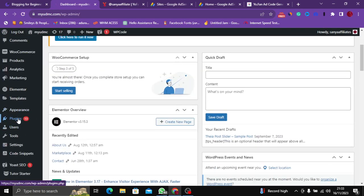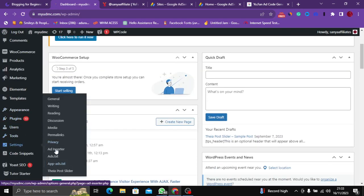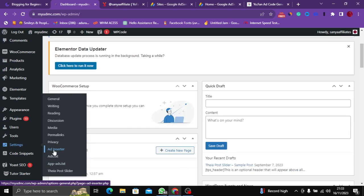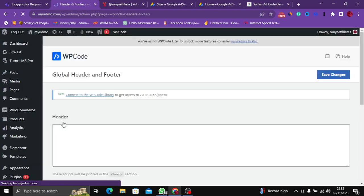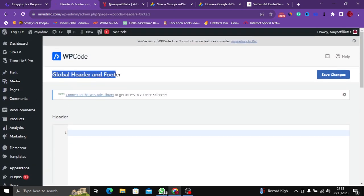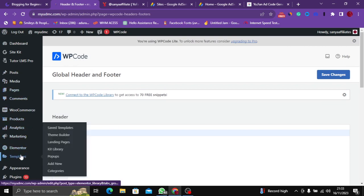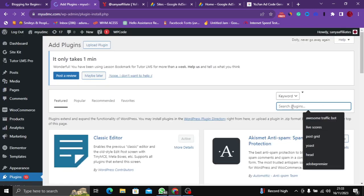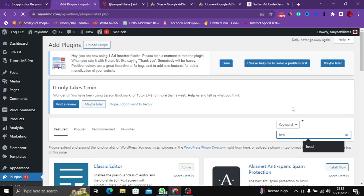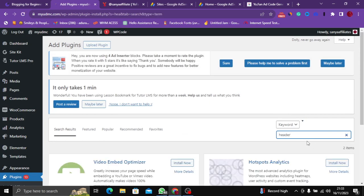Now to make this code show on my site, I head over to my dashboard settings. I'm going to use my header and footer script — it's actually a free plugin called Global Header and Footer. Let me go to my plugins and show you so you can download it and use it to make the ad show in the header and footer section of your website. Just come here and type 'Add Header and Footer'.